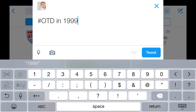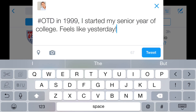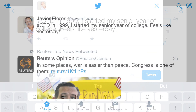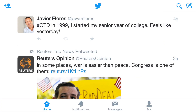Now we'll type our post and that's it. We just posted a tweet with a hashtag, and that means that anyone else looking at tweets related to the hashtag can find it easily.